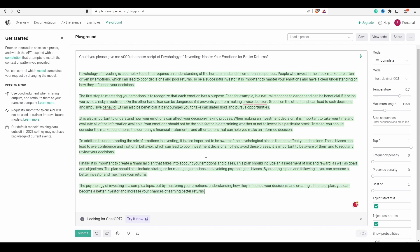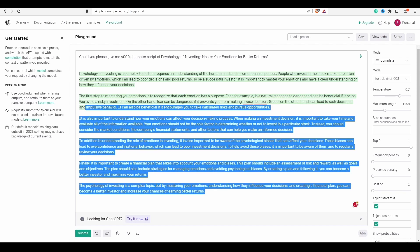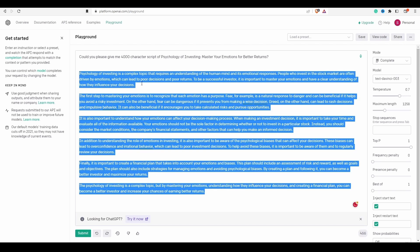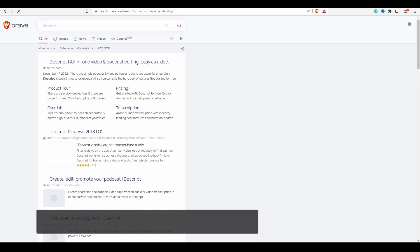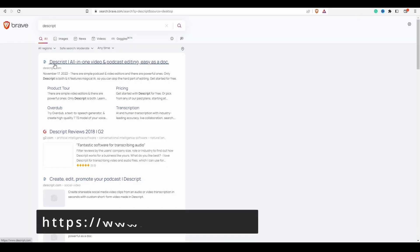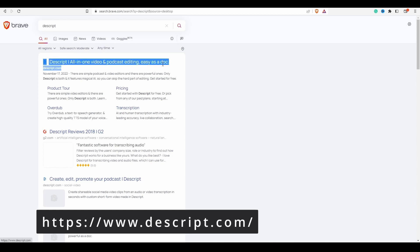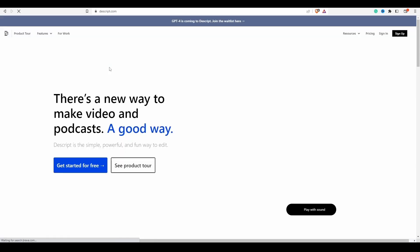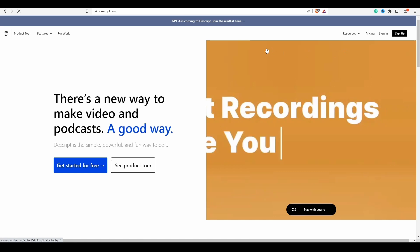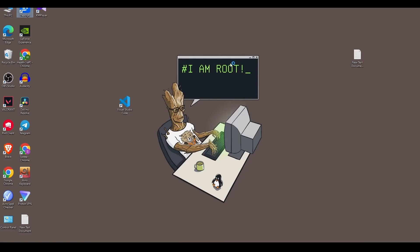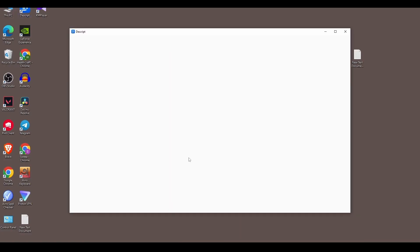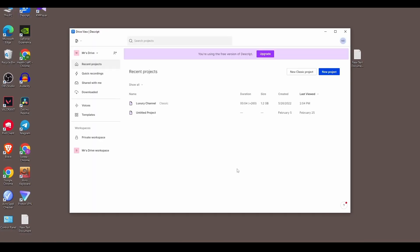Step 2: We need to generate the voice. For this, we will need an AI voiceover tool. We will search Google by writing descript.com. We need to download the tool by going to the site that we find in the search results. I already downloaded it, so I'm not downloading it again. If you have problems setting it up, comment below and I will make a detailed video about it.